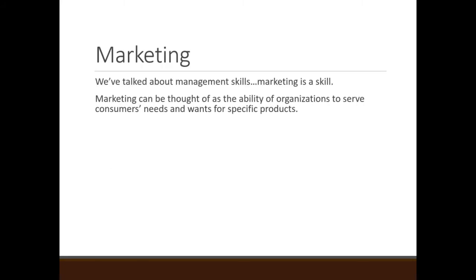That might be a good test question. Marketing can be thought of as the ability of organizations to serve consumers' needs and wants for specific products. And we might go: marketing, sales, et cetera.